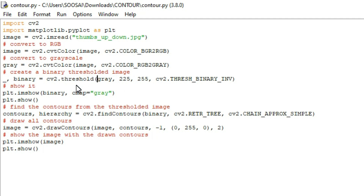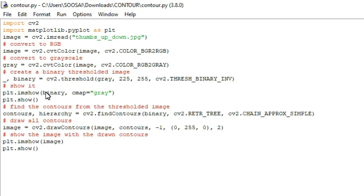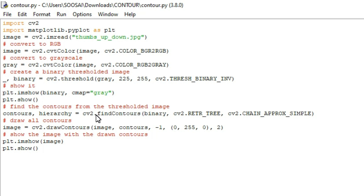After converting the grayscale image to a black and white binary image, we display it using imshow. With this function we can see the binary image — the black and white image.